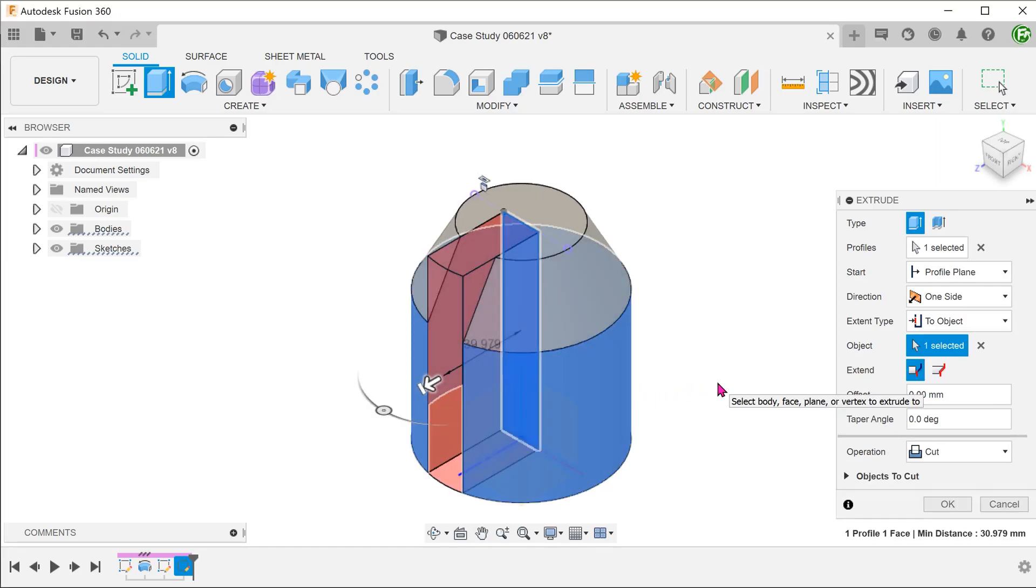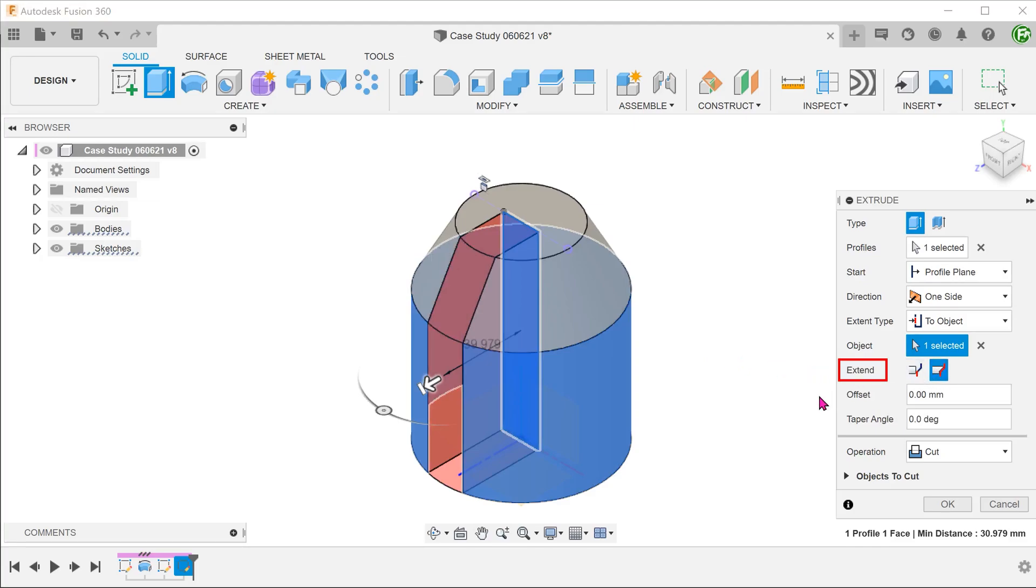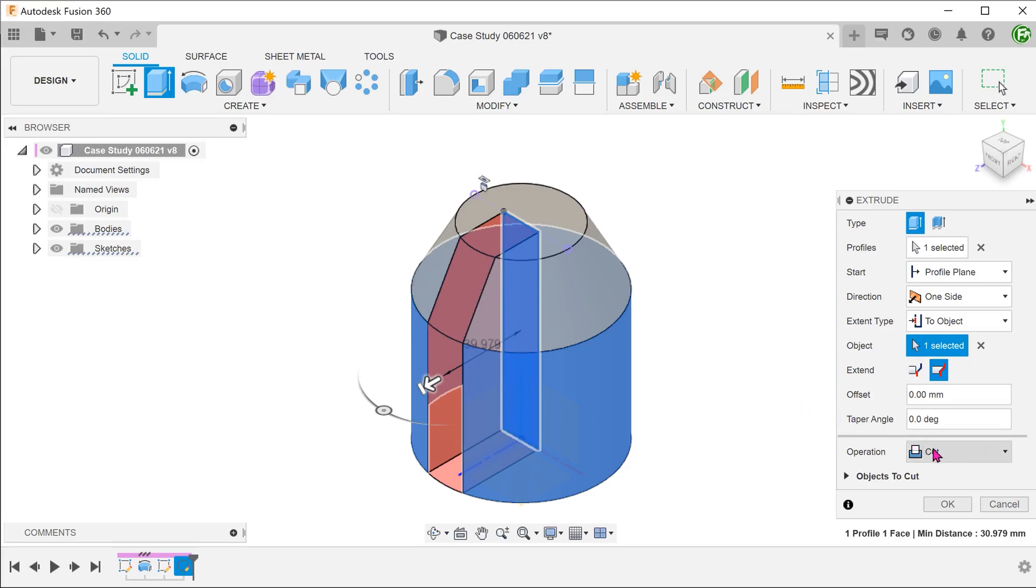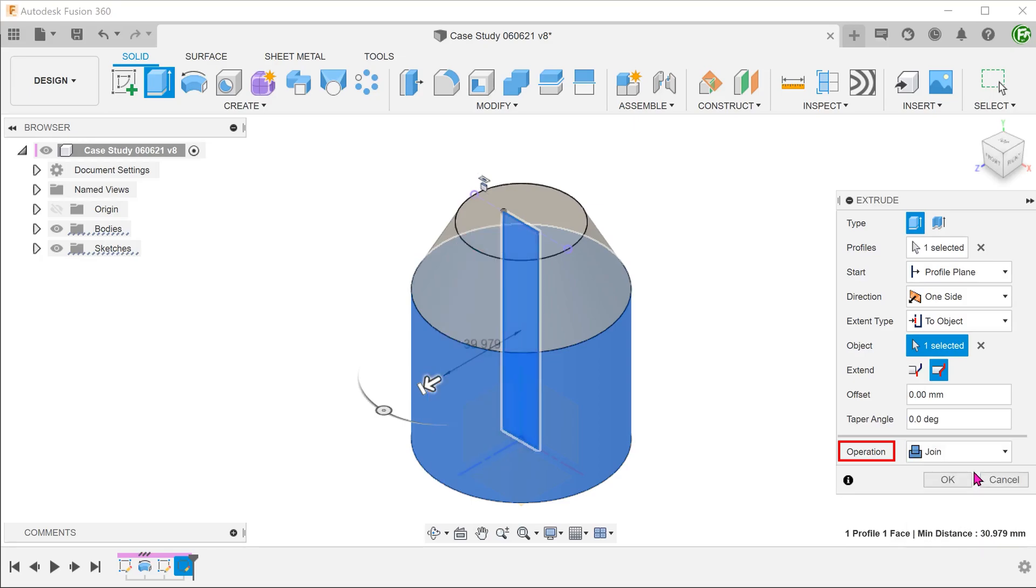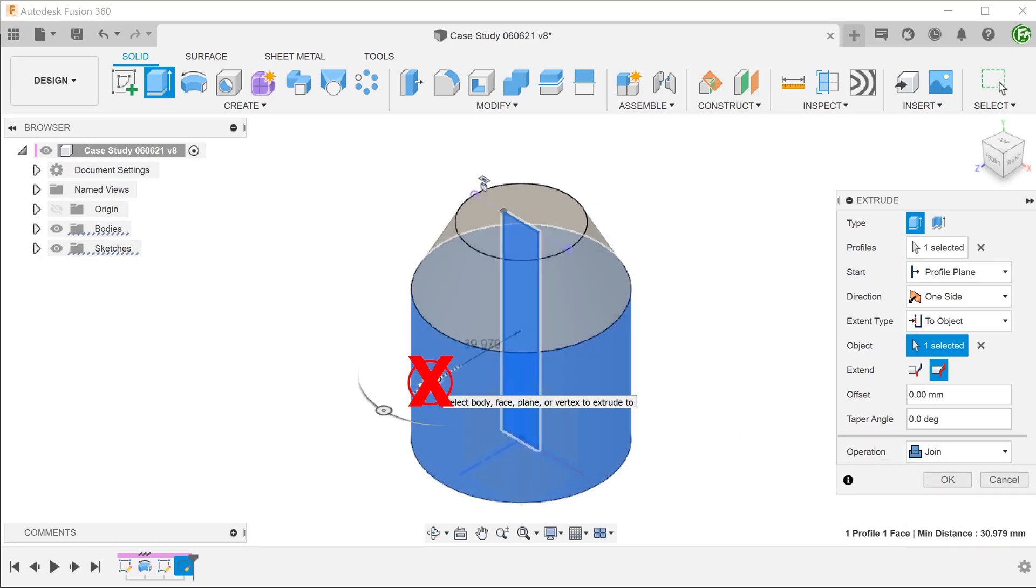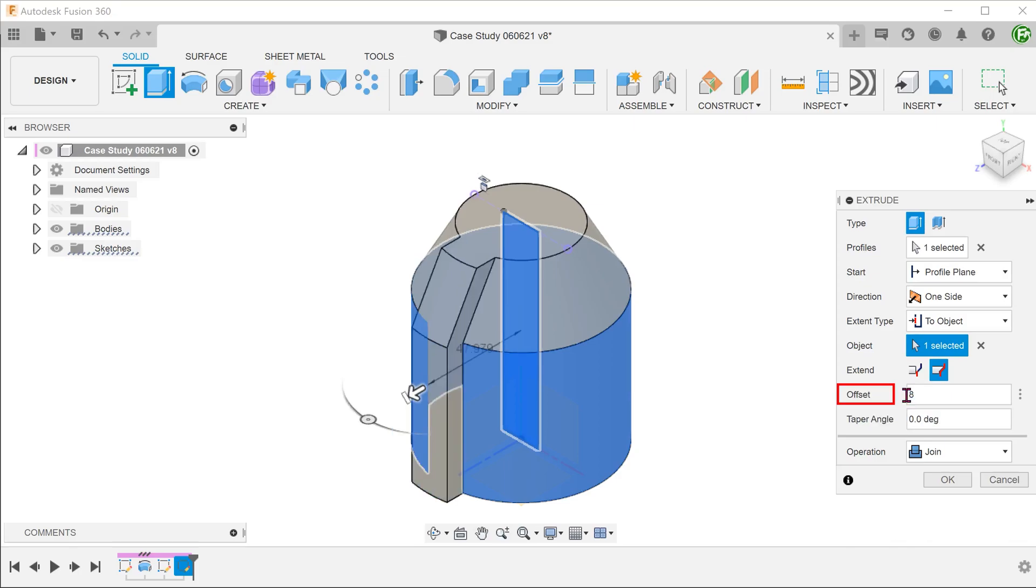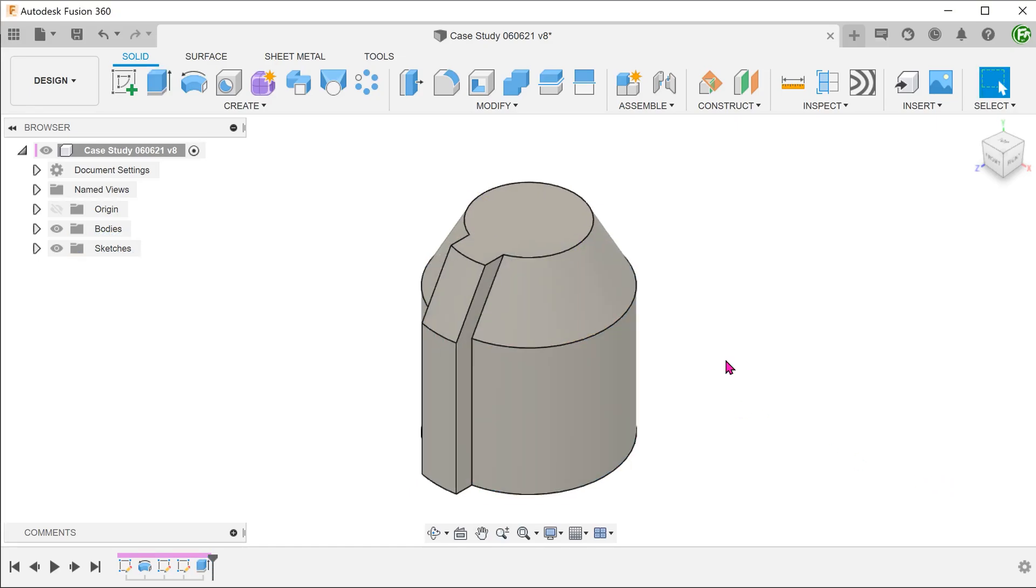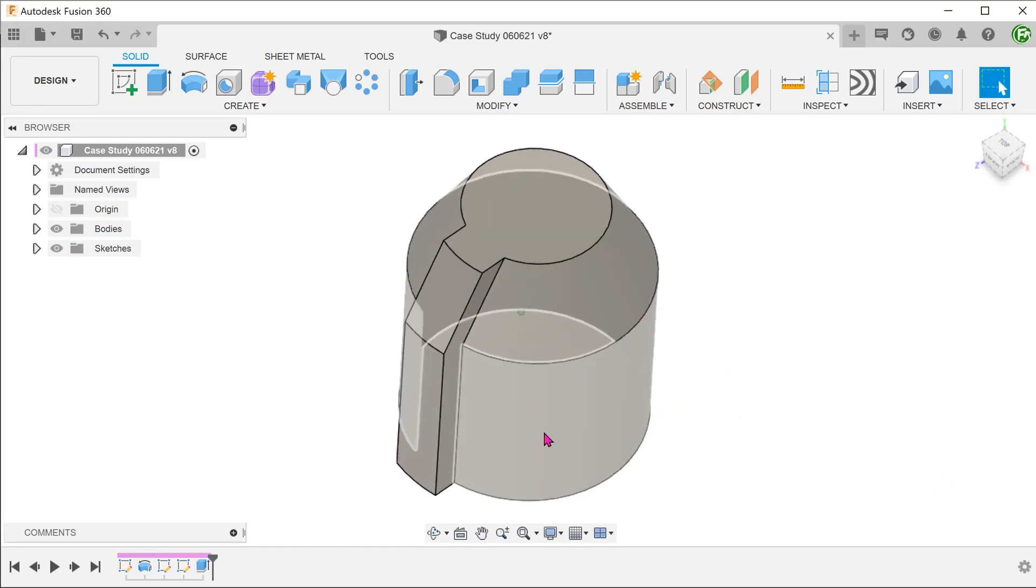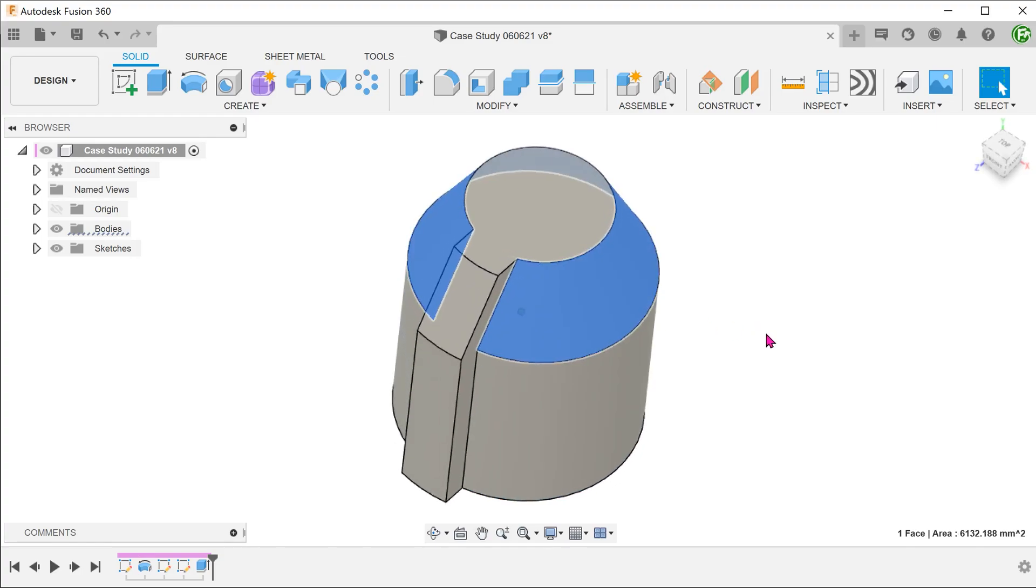We need to take reference from the conical face as well. To do that, we need to set the extend option to adjacent faces. Set the operation to join. Throughout this whole process, make sure to not drag on the arrow as that would change the extend type back to distance. Instead, adjust the offset.